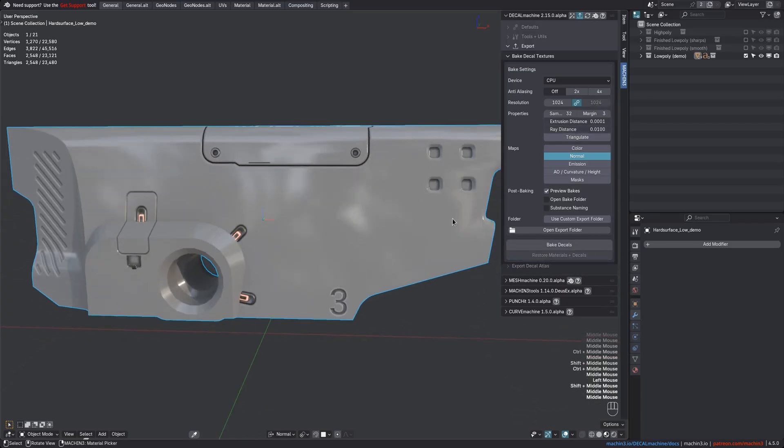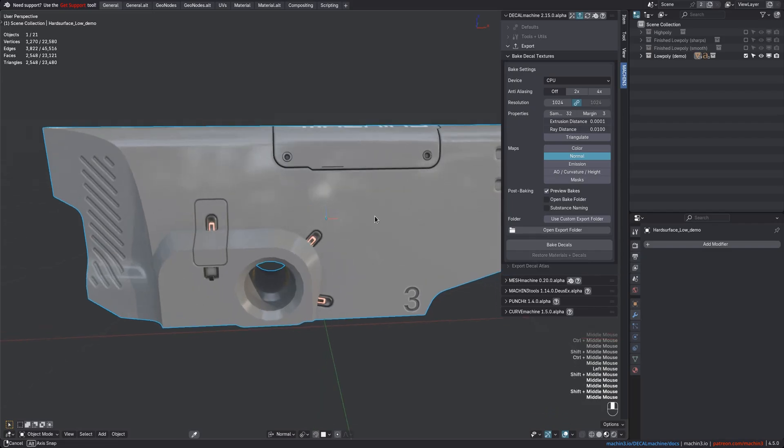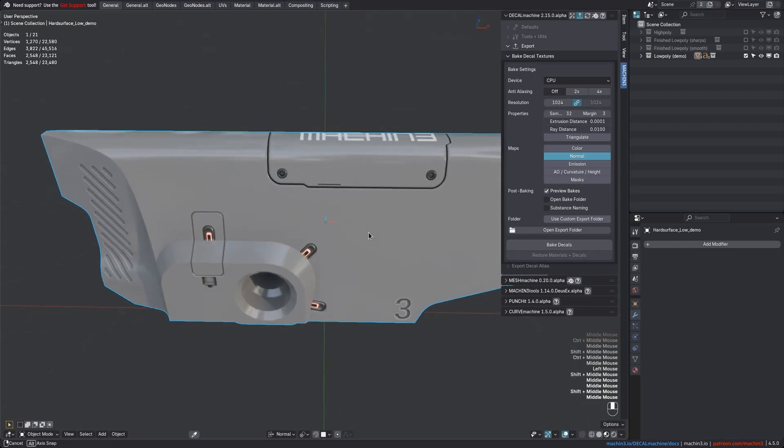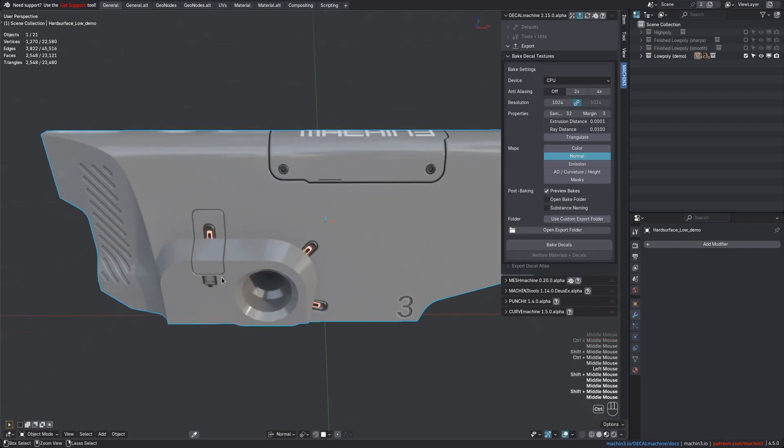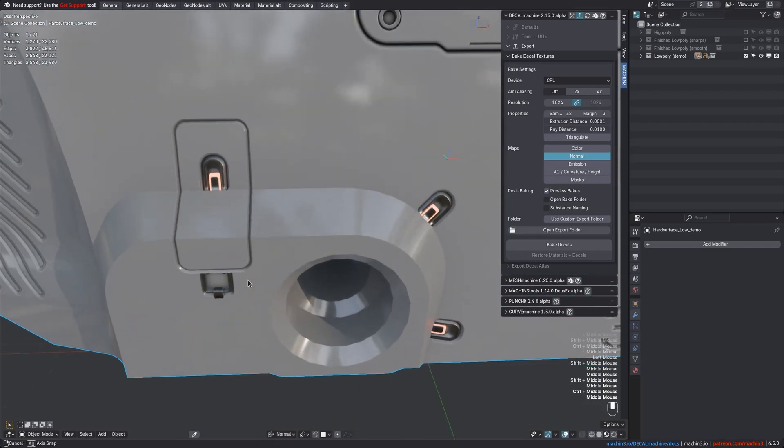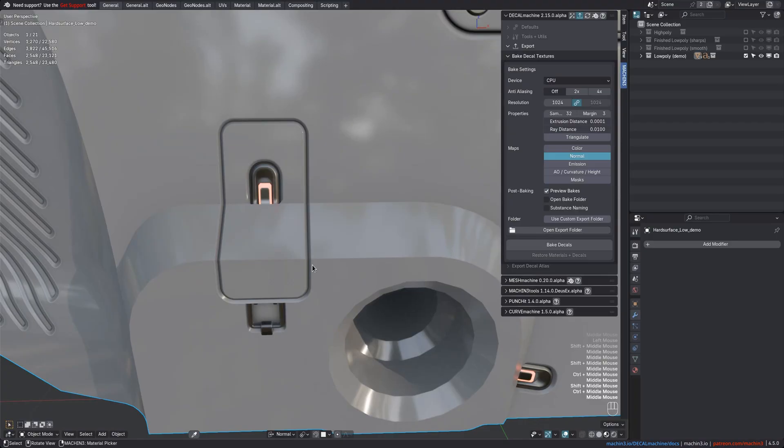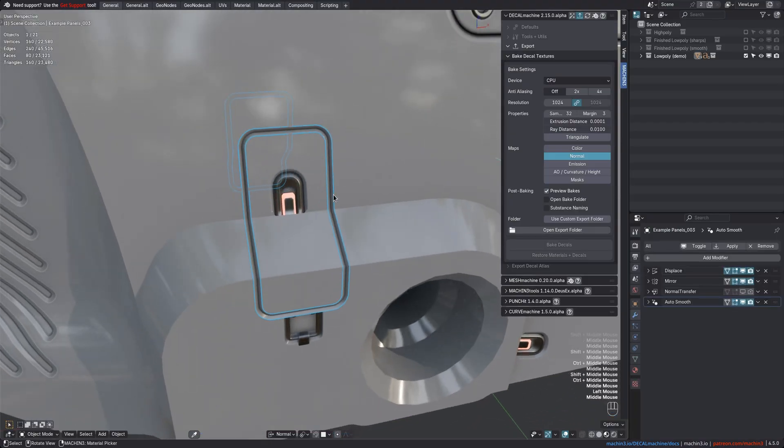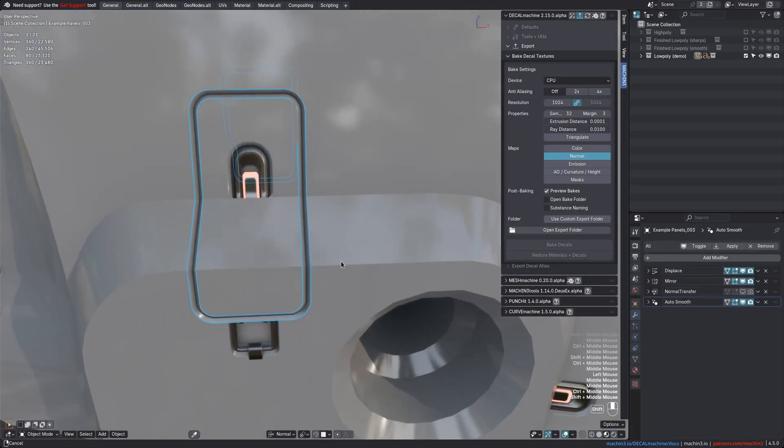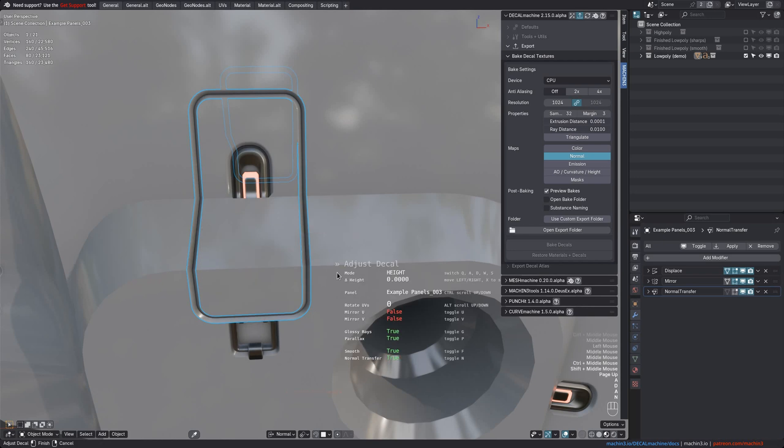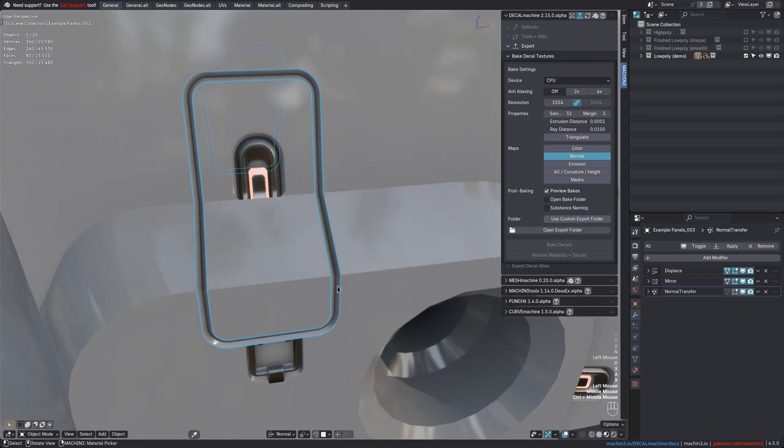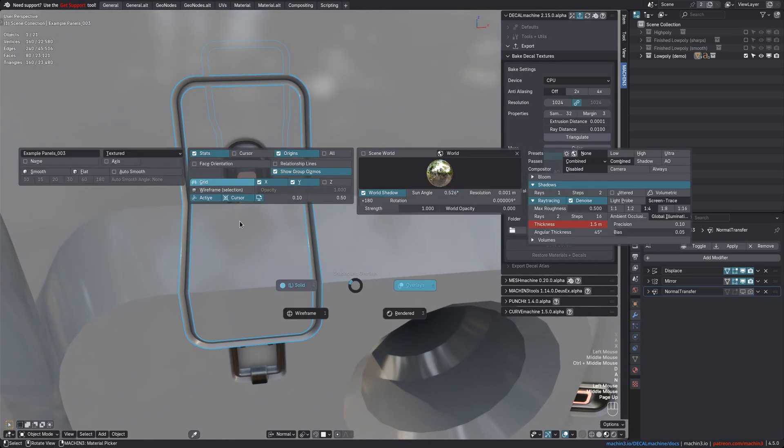One thing I should point out is if you have decals going across hard edges, like with this panel decal here, then you should make sure the decal shades flat, and so you should disable the normal transfer, which otherwise struggles along sharp edges, and you should probably add an auto-smooth mod as well.